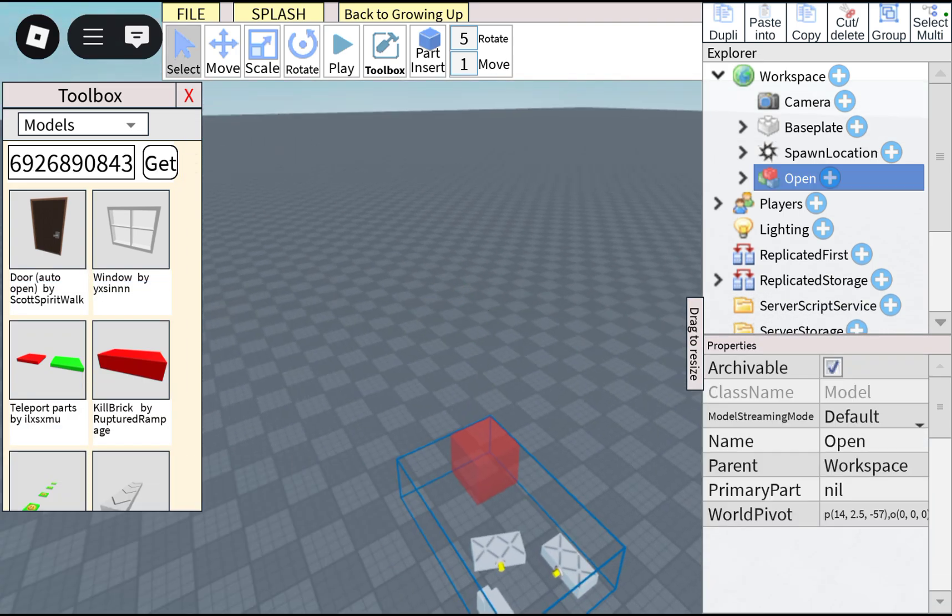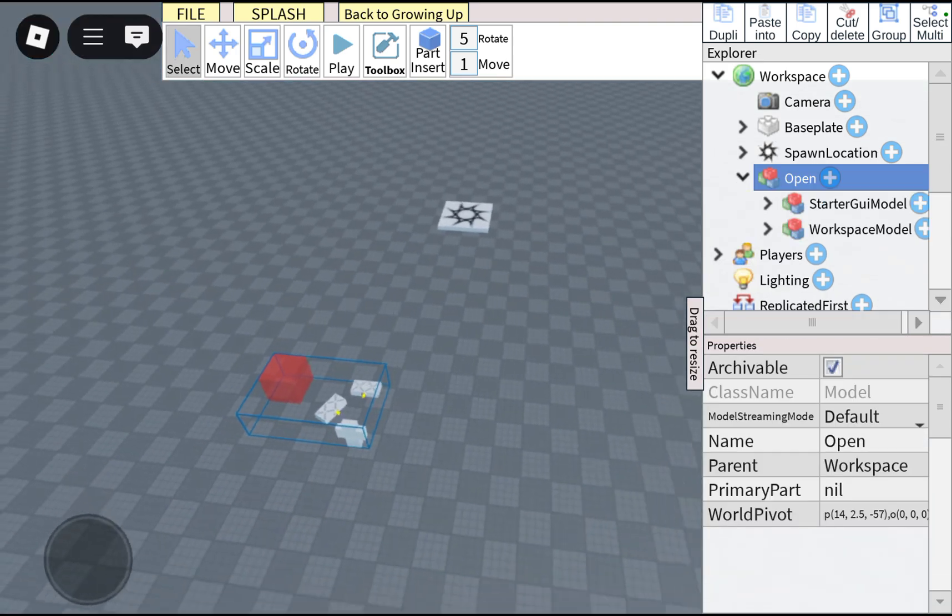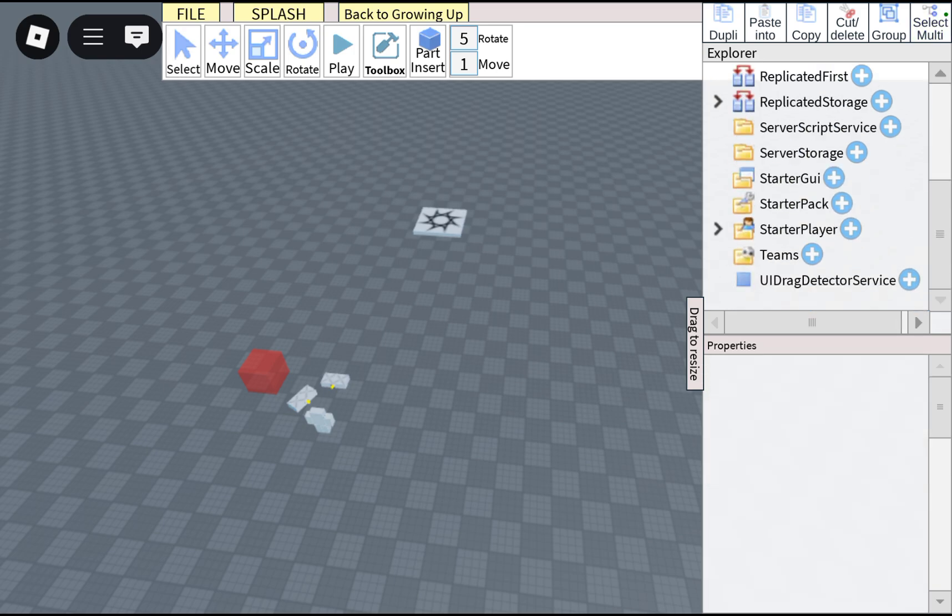Okay, so you press on open, press on StarterGUI, and put all of these into StarterGUI.